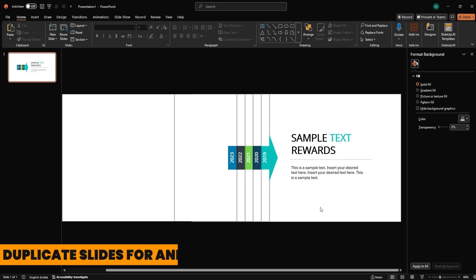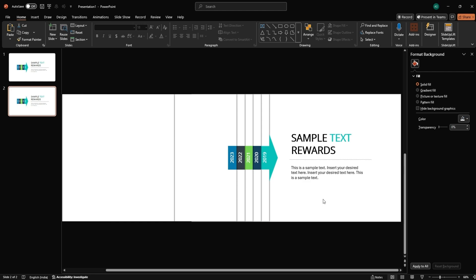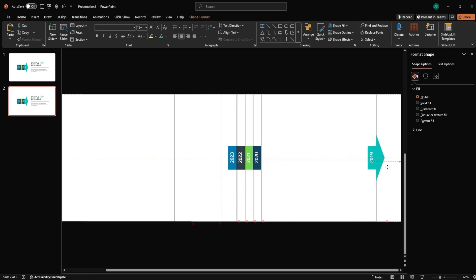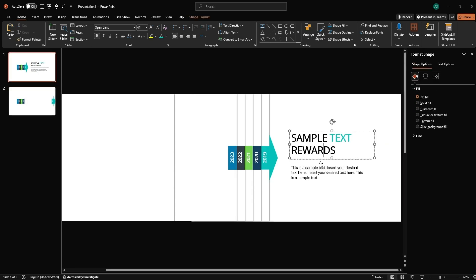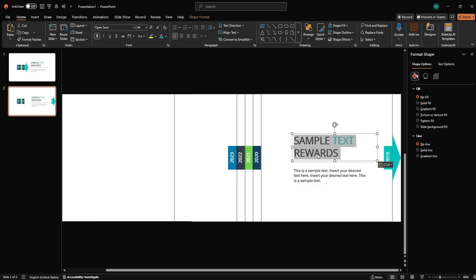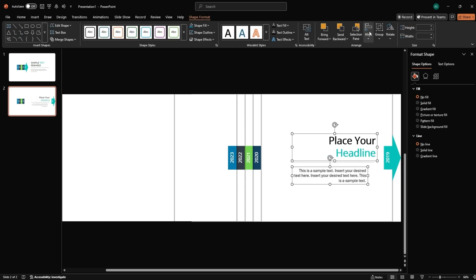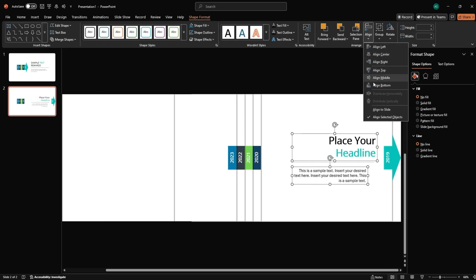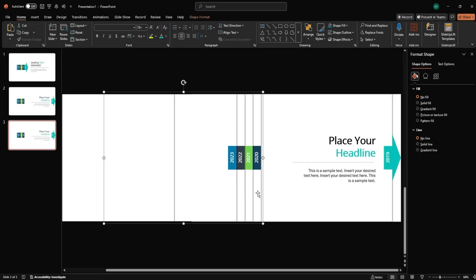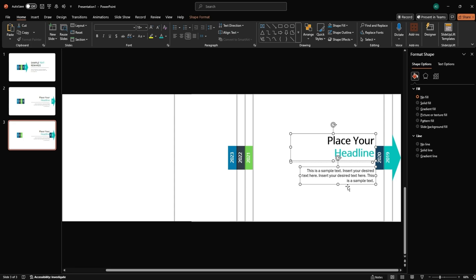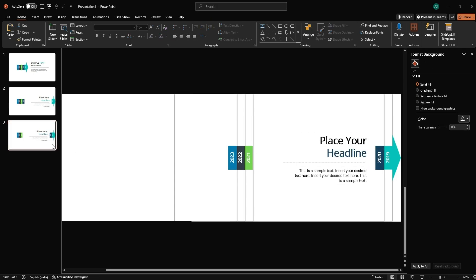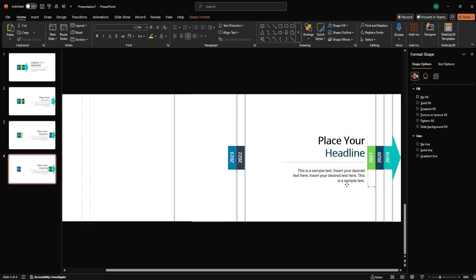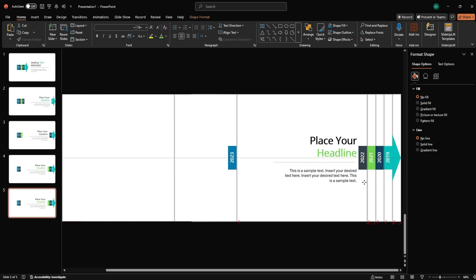Duplicate slides for animation. Select the entire slide and press Ctrl plus D to duplicate. On slide 2, shift the year group one step to the right, holding Shift to keep it aligned. Copy and paste your next slide's text content and change the headline color. Align the content to the right. Repeat this duplication process for each timeline step. Just update the content and shift the year group across each slide.